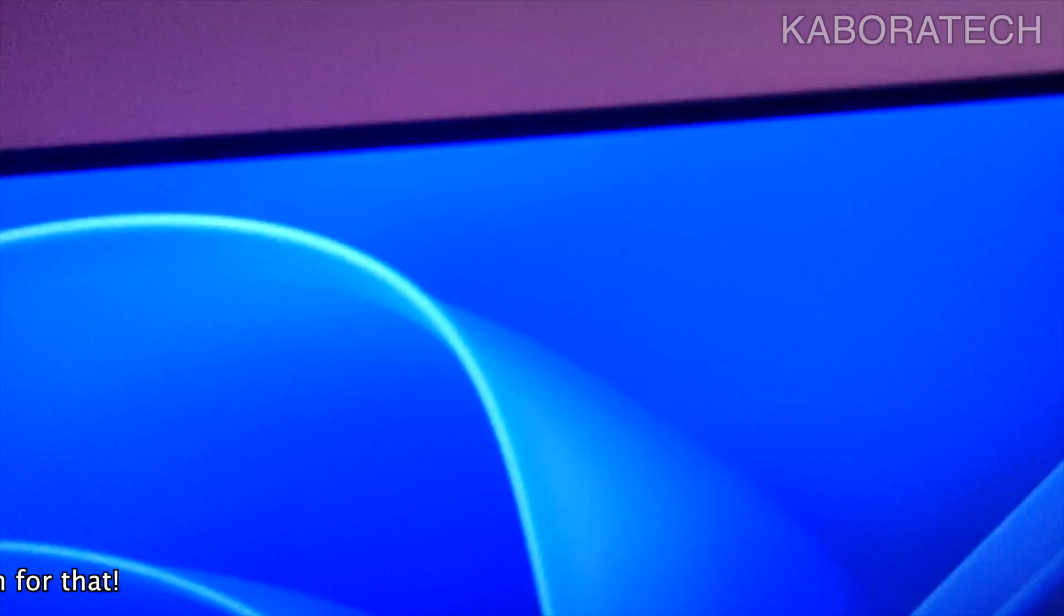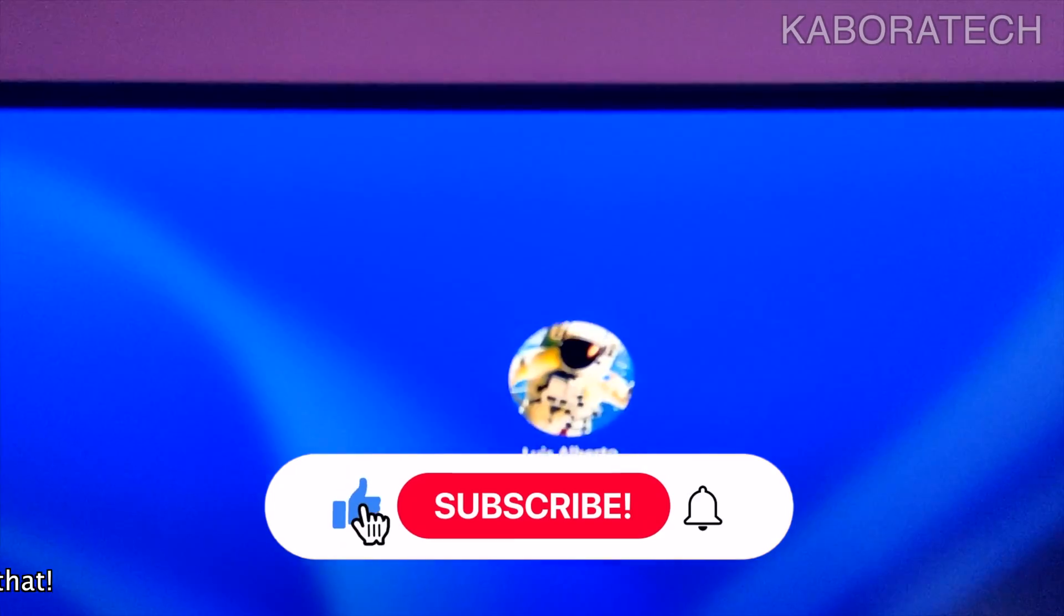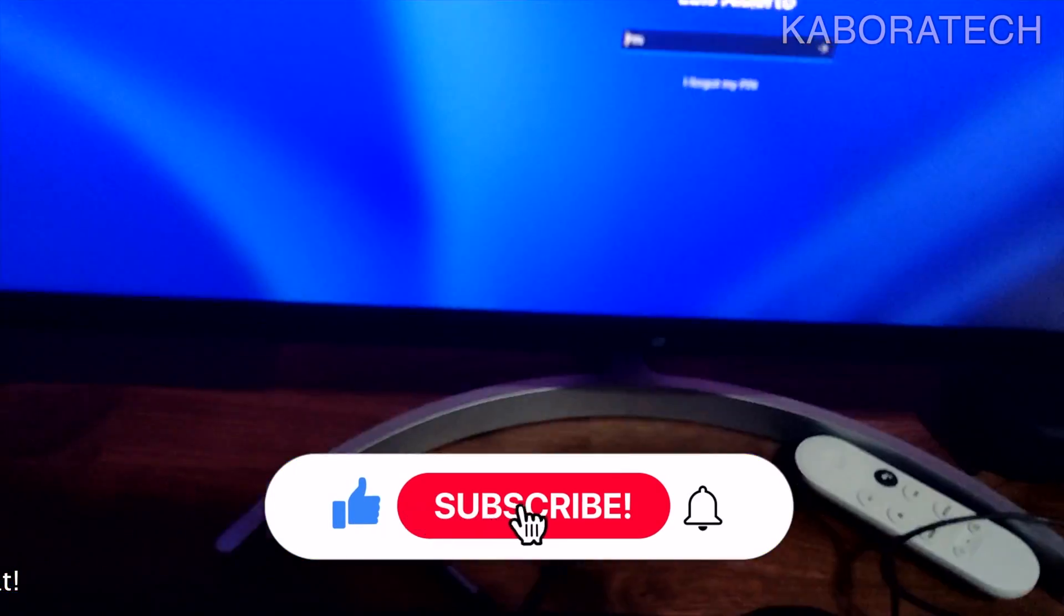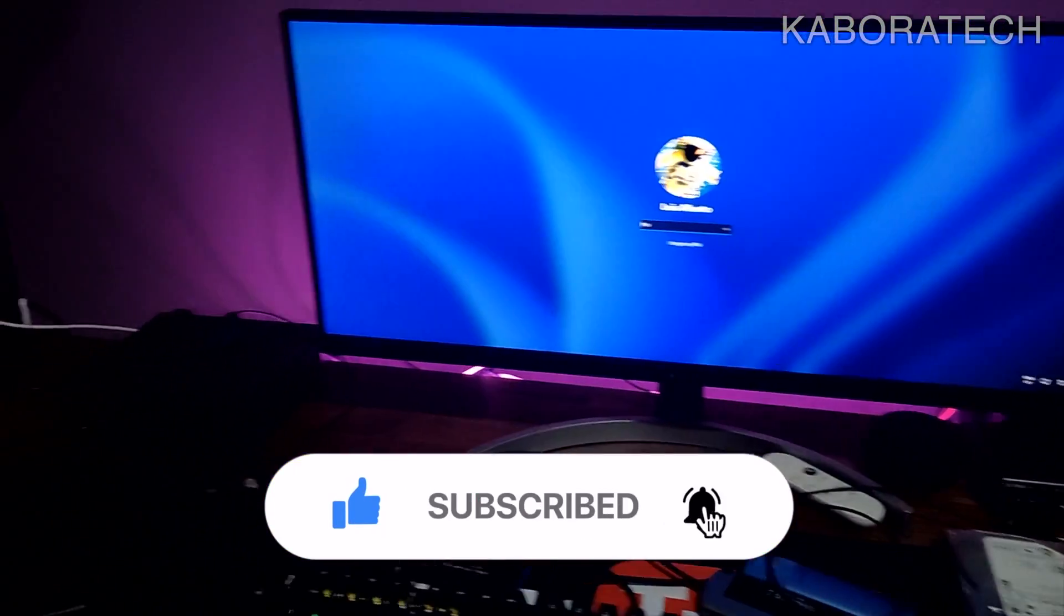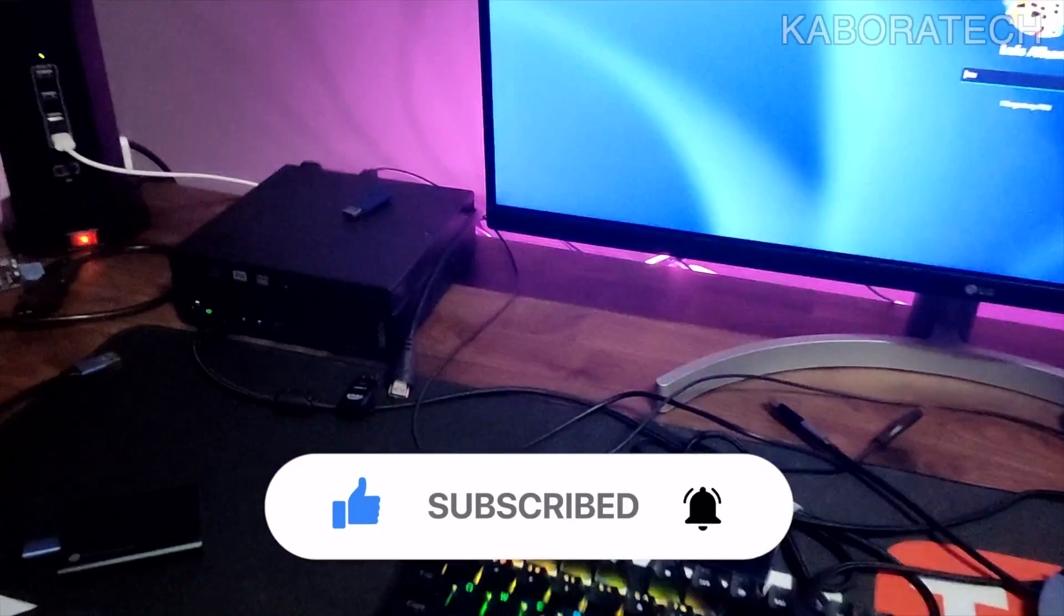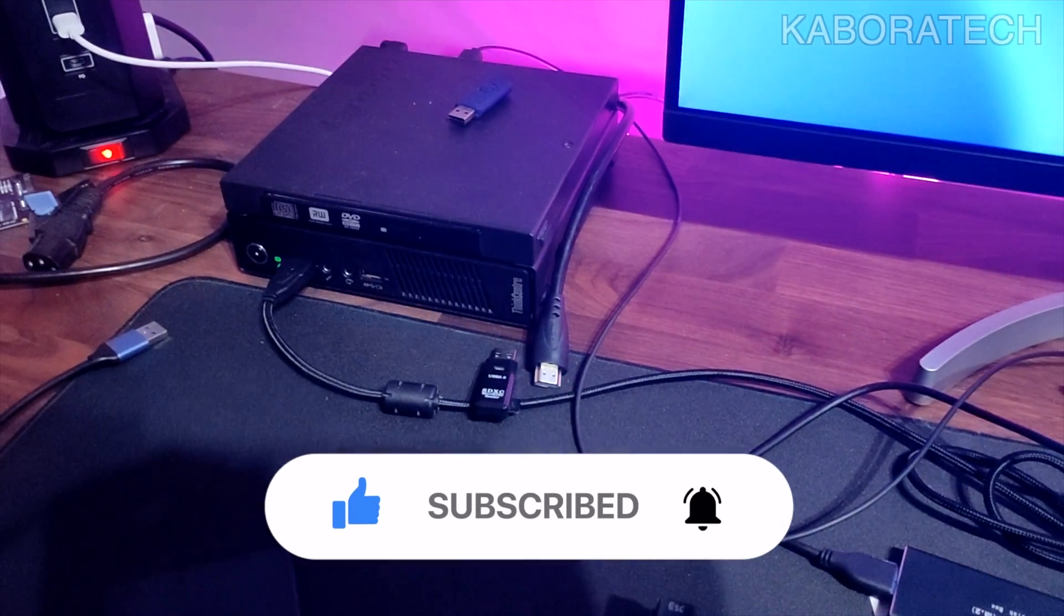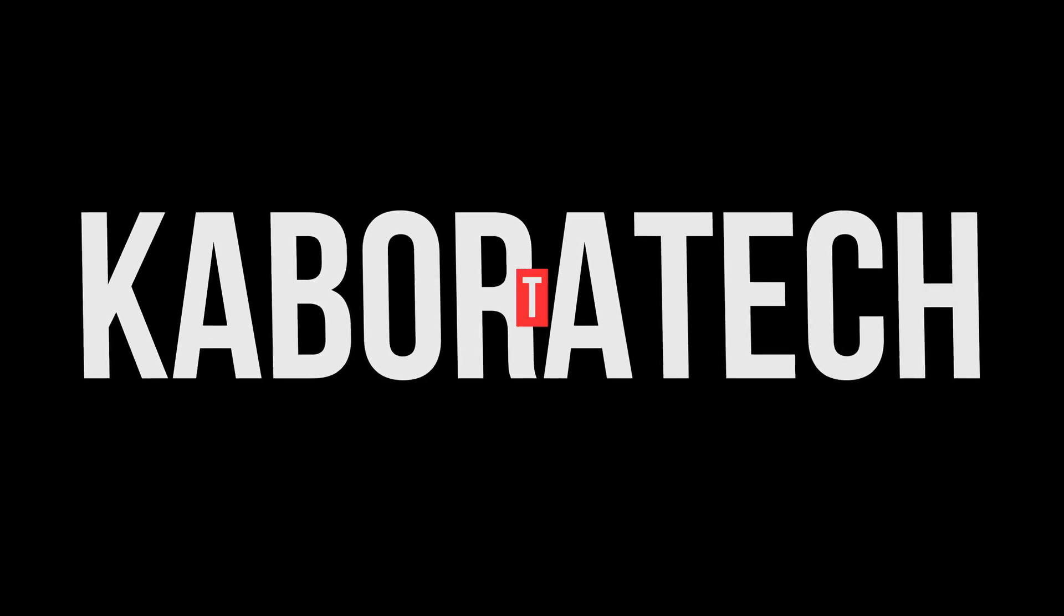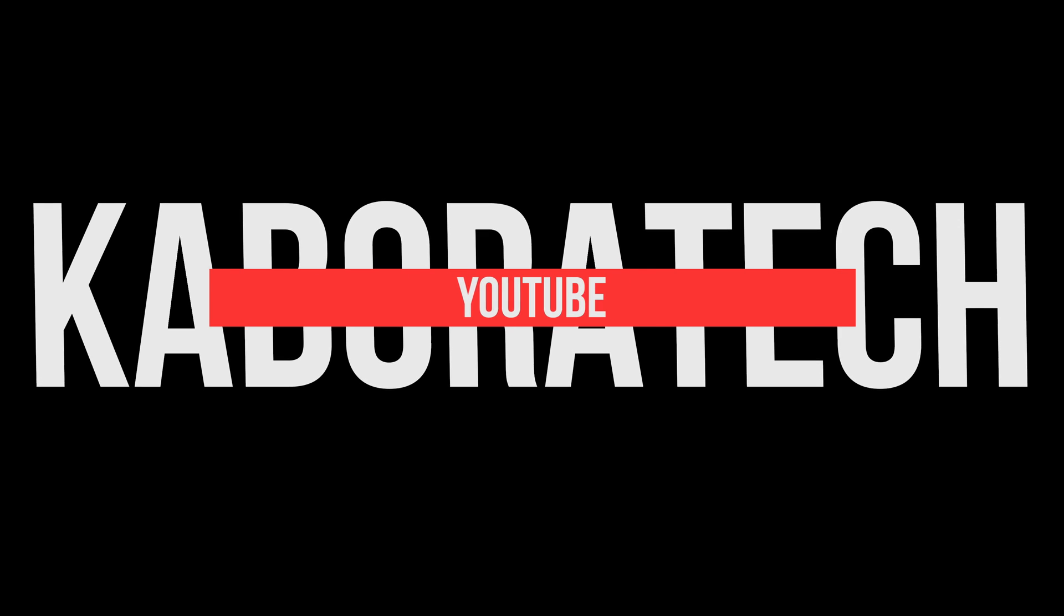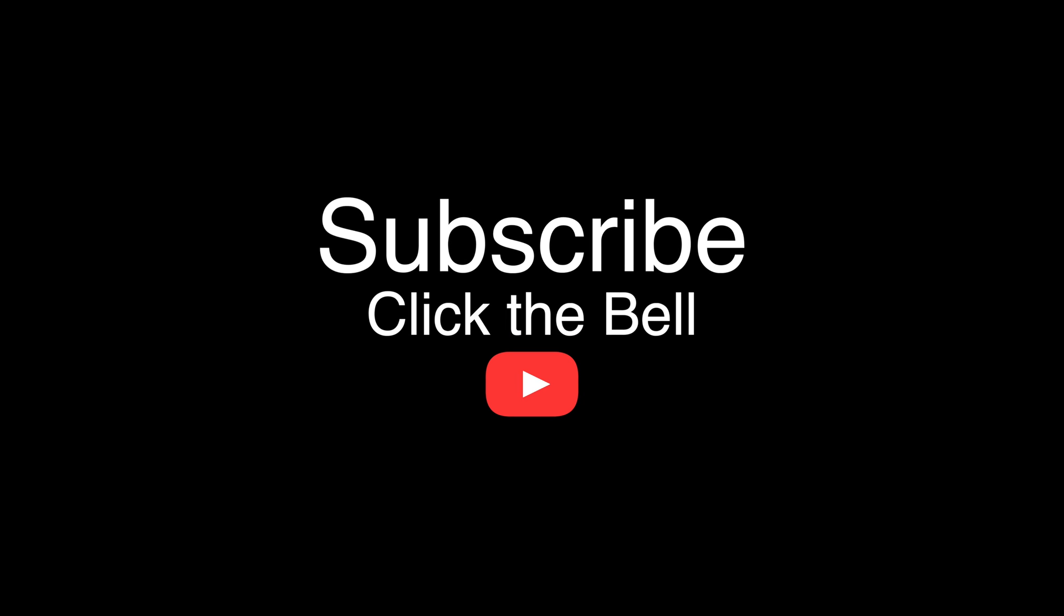I hope you enjoyed the video and consider to subscribe for more videos. Thank you very much, I will catch you on a new one next time.